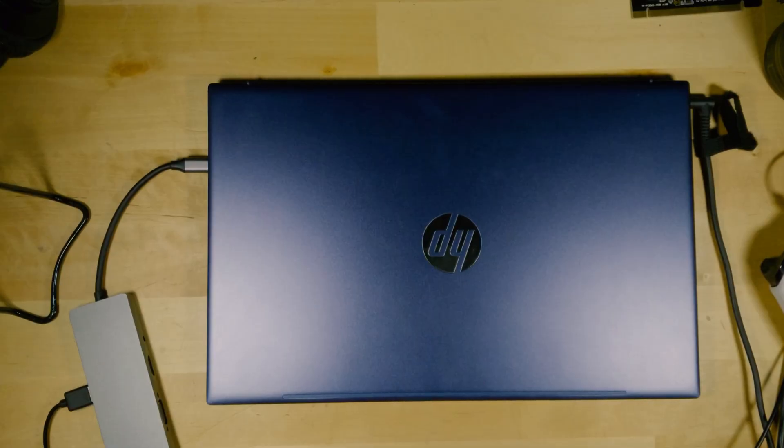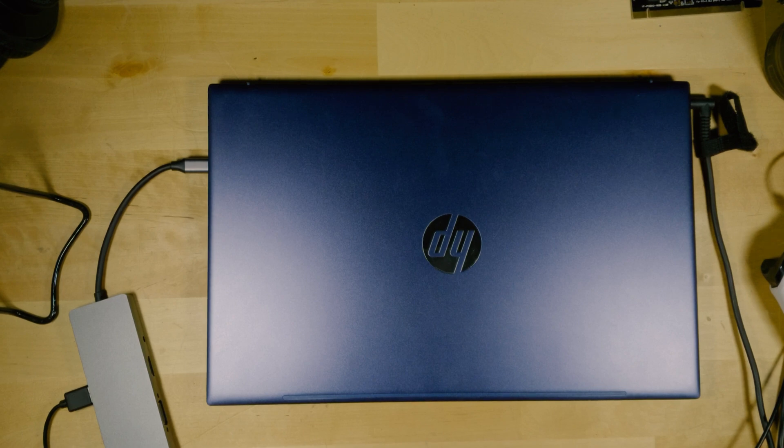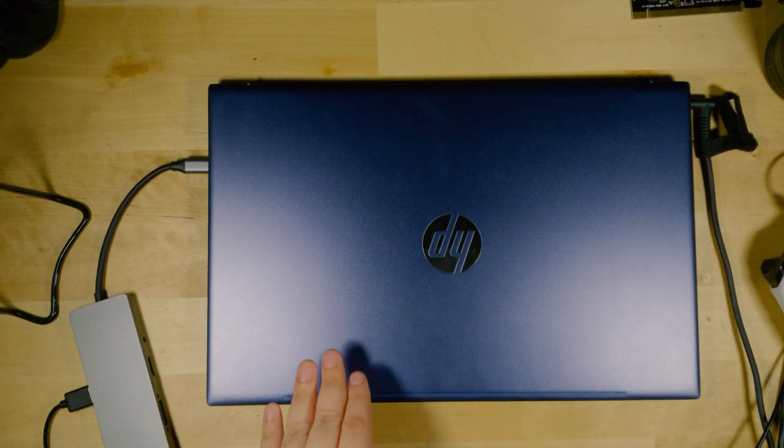And I actually ended up reinstalling Chimera OS on it and it repeated the exact same process after a little bit of just being in the desktop itself. So this was really unfortunate because I was really looking forward to actually getting this to function.